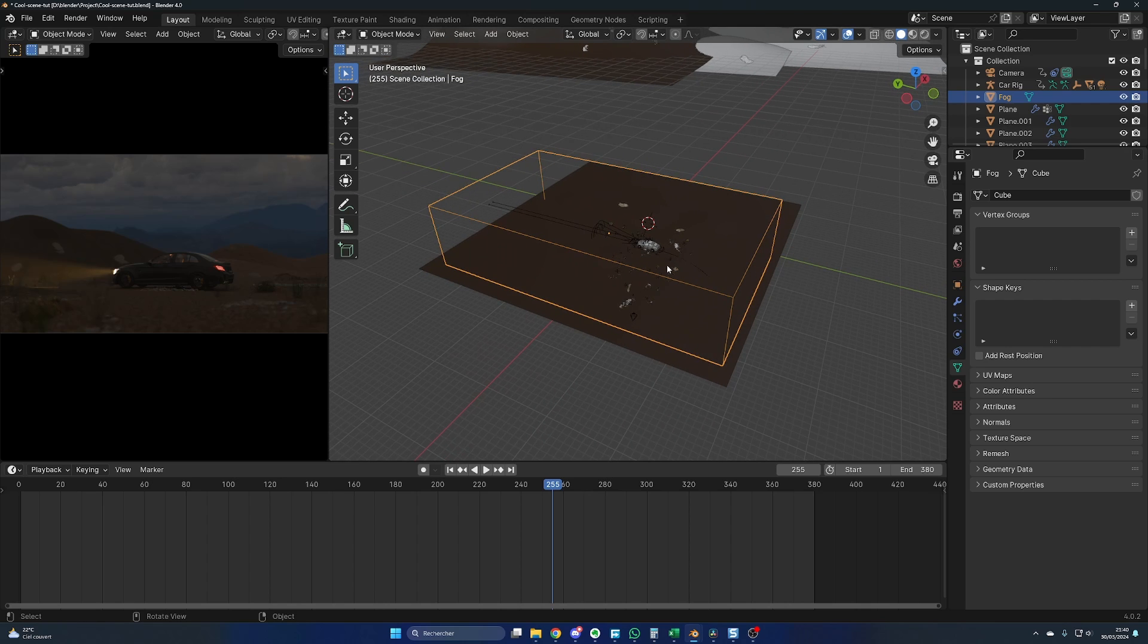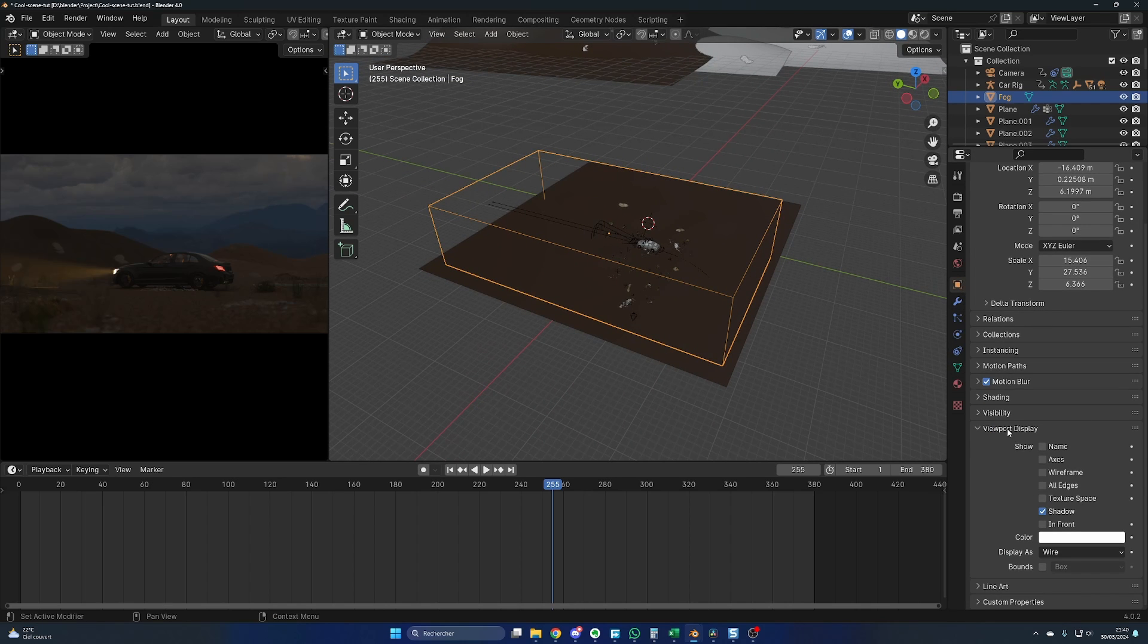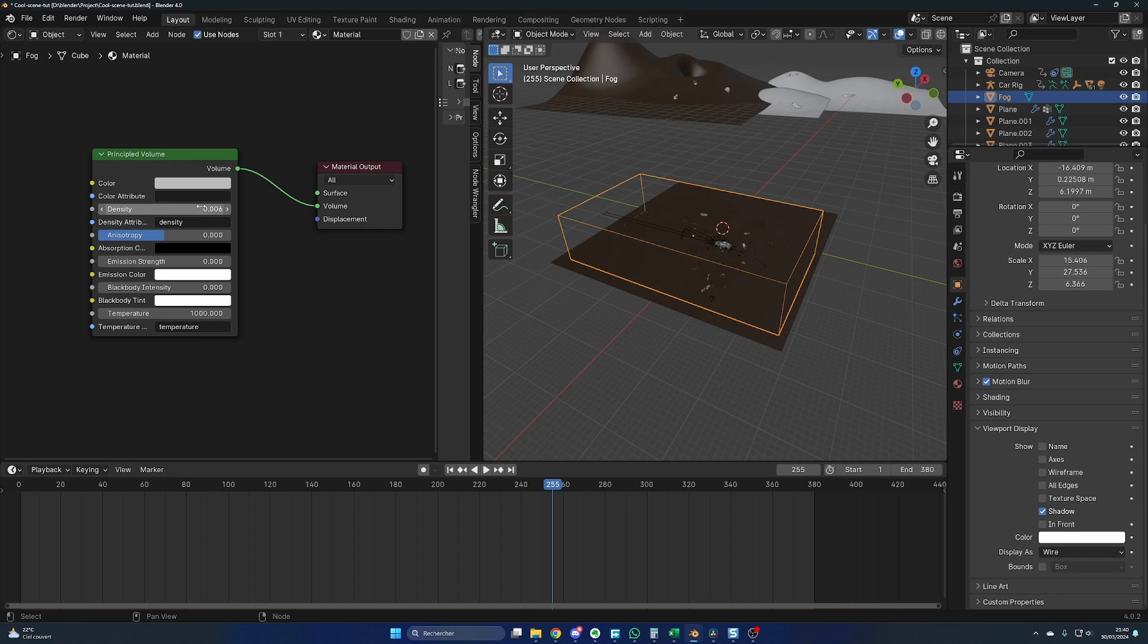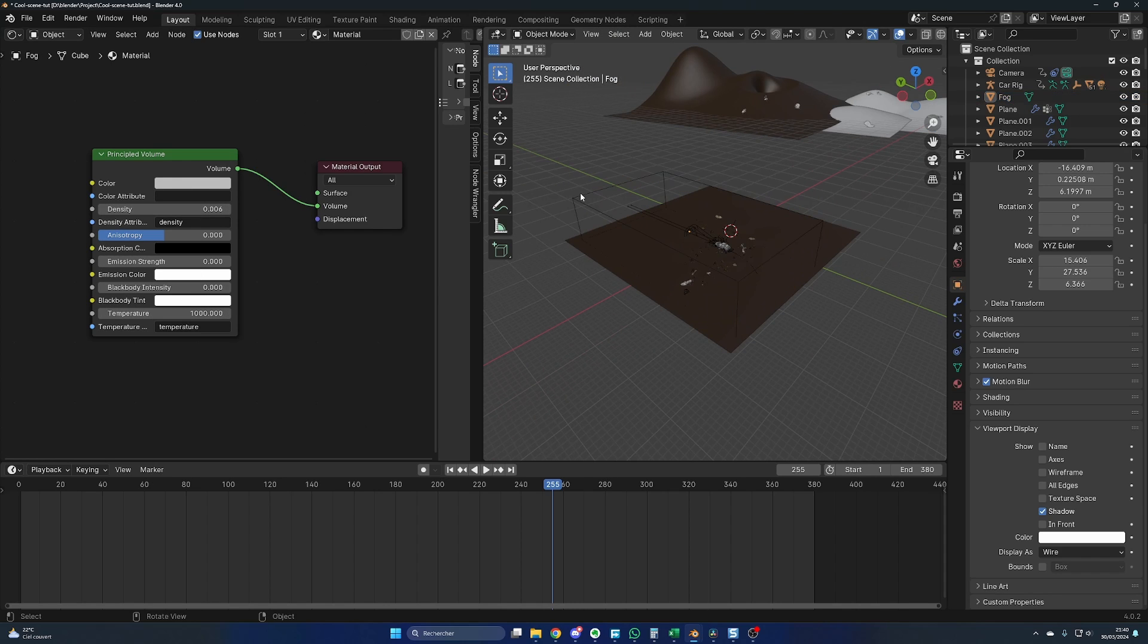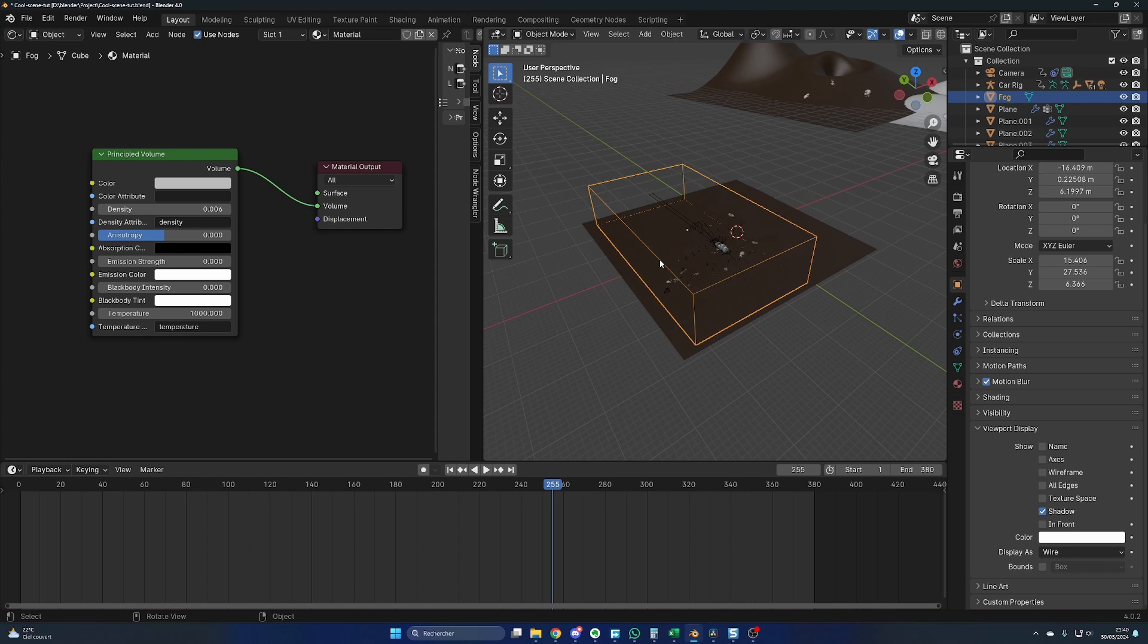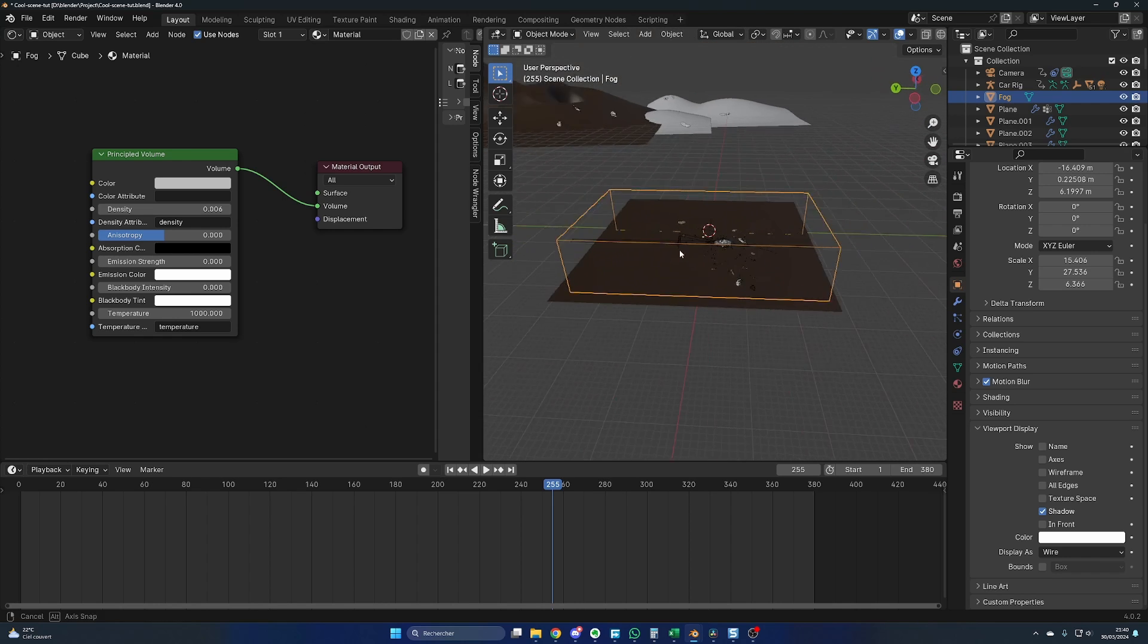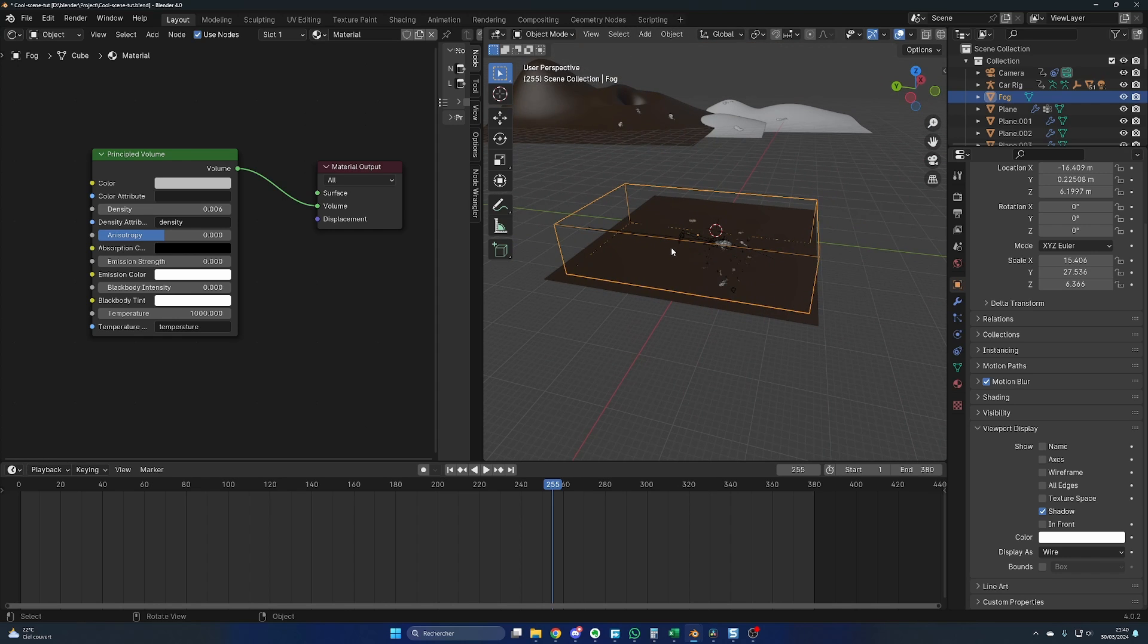Then I've created some fog because I wanted the beam lights to be clearly visible and add a creamy atmosphere. For that, you just create a cube and you display it as wire. Here, in Viewport Display, Object. Viewport Display, Wire. Then for the shading, I've created a Principal Volume connected to the volume with those settings. Then you change the size of the cube to be sure that it's big enough to cover everything you want to be in the fog. That's pretty much it for the fog.